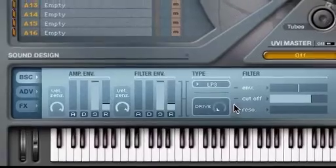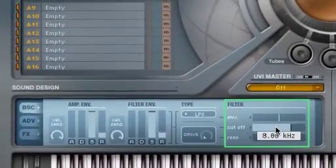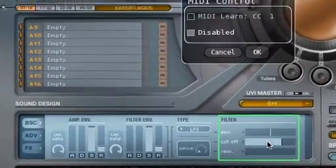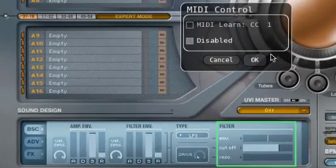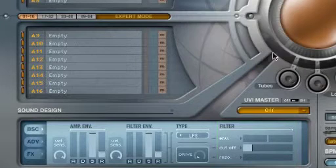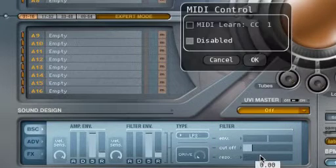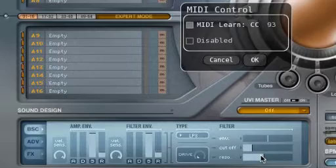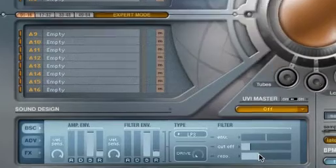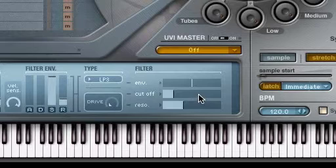We want to control Cutoff and Resonance with our MIDI controller, so we'll right-click and assign one of our MIDI controller's virtual pots by moving it. With that assigned, we can now affect the parameters from our MIDI controller.